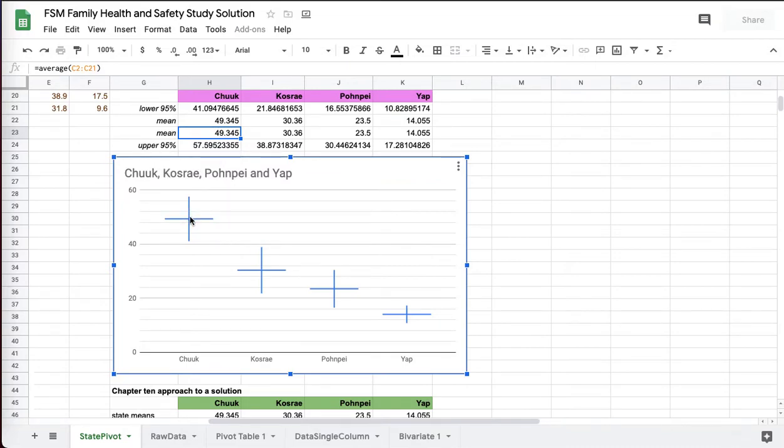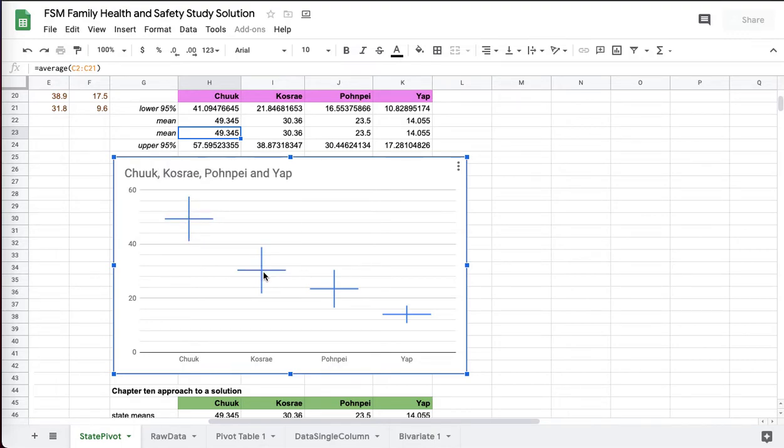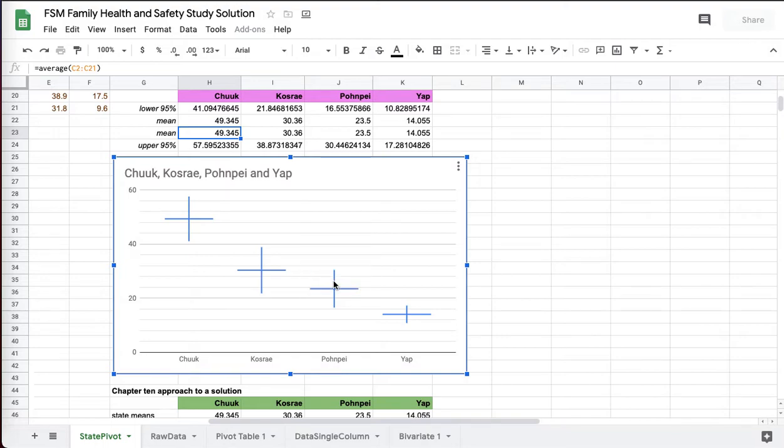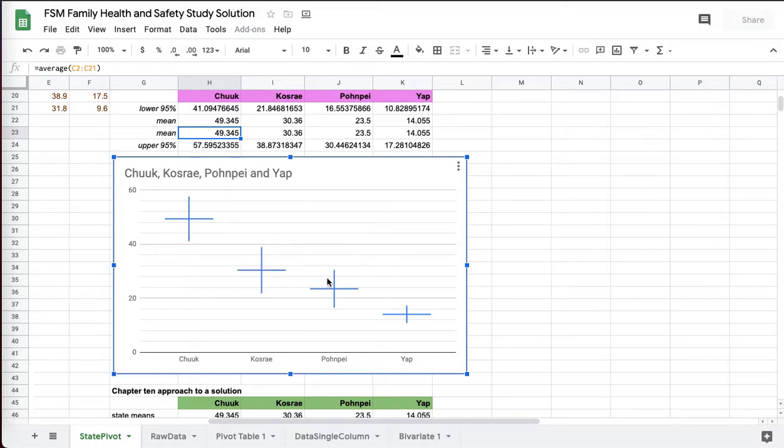And you can see that for up here for Chuuk, there's no way that Chuuk's population mean, which can't go below 41, could be any of the other population means. Now it's more complicated for Kosrae and Pohnpei. Kosrae could have a population mean as low as 21 and as high as 30. 30 is more than 21. That's that overlap you see here.